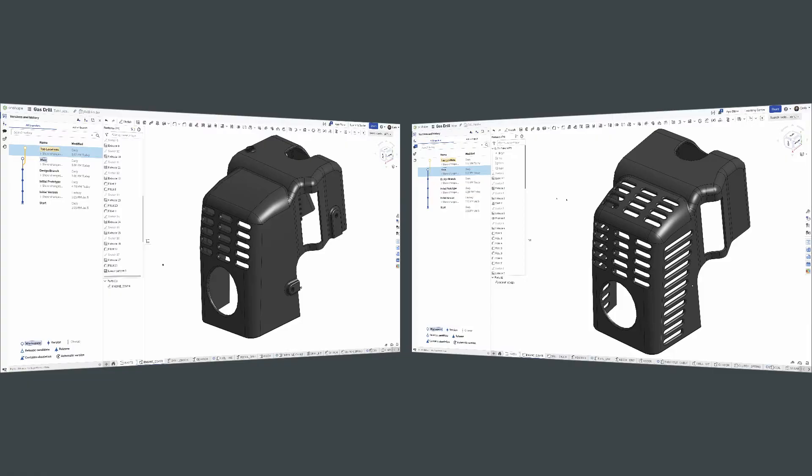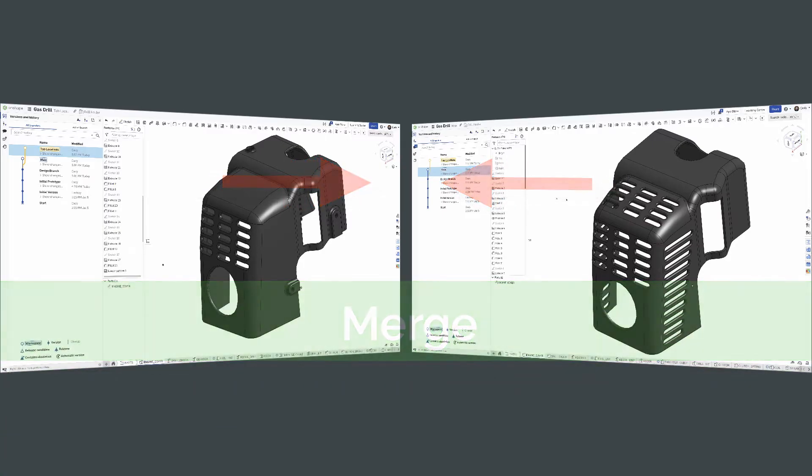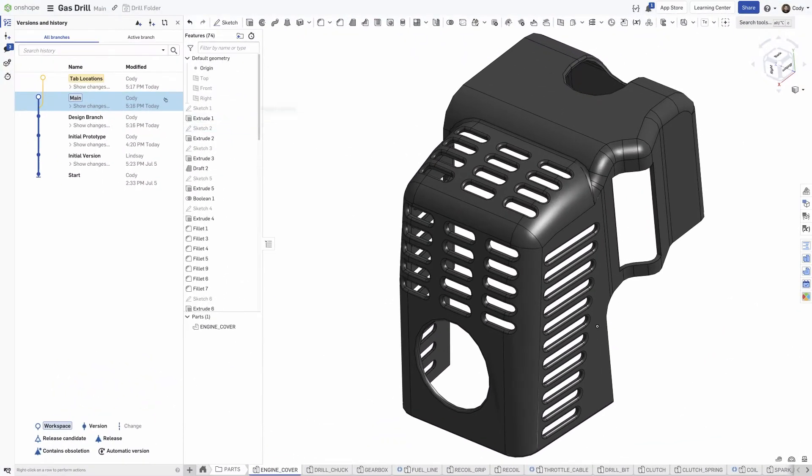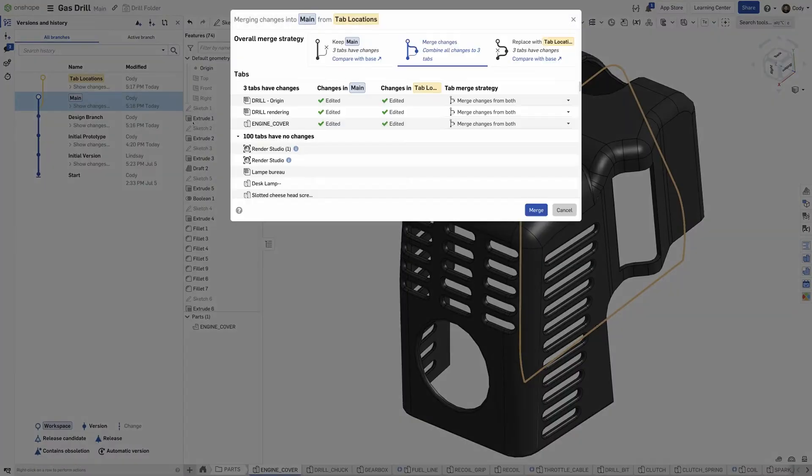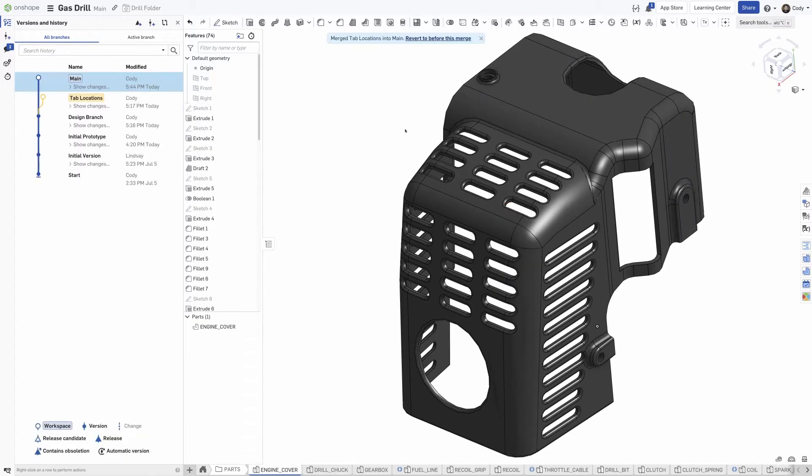Impossible to do in any file-based system, Onshape allows you to merge two designs into one. This allows you to take changes made in two independent branches and merge them together. In traditional systems, you'd be forced to overwrite one file with another.